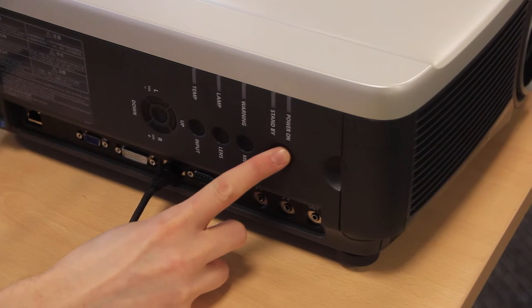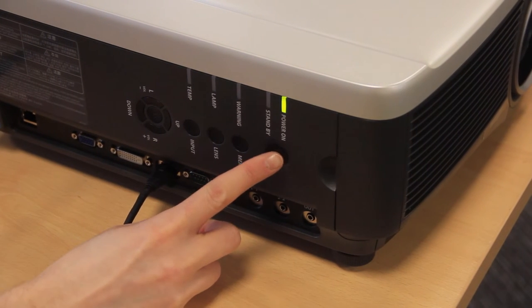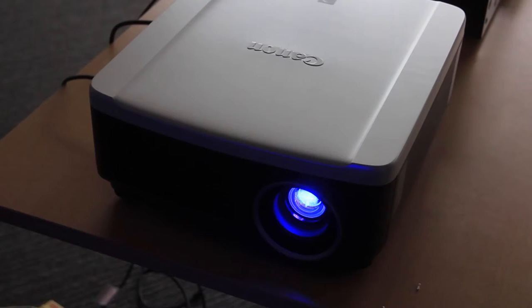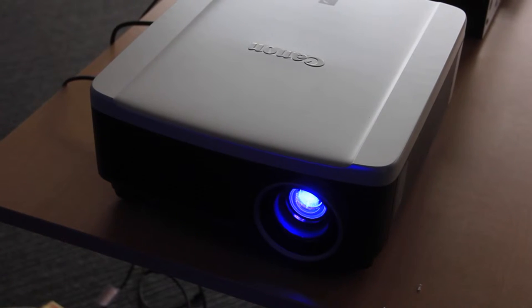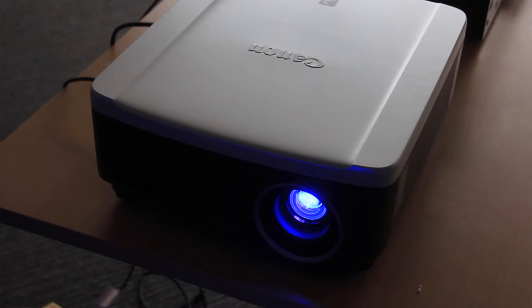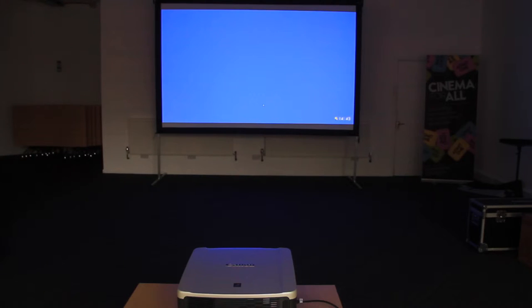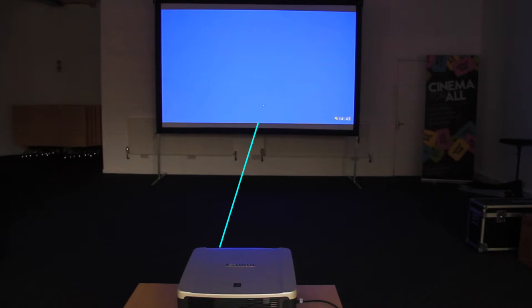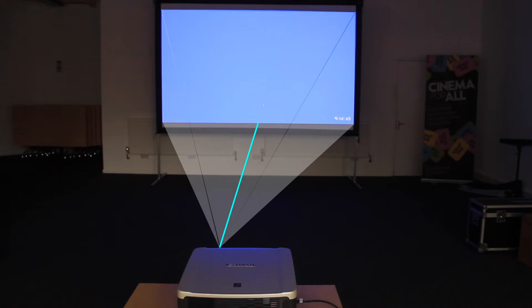Turn on your projector with the power button as shown. It can take up to 2 minutes to turn on fully. Position your projector lens 7 metres away from your screen. Set the projector at the same height as the bottom of the screen with the lens pointing directly towards the centre of the screen as shown.